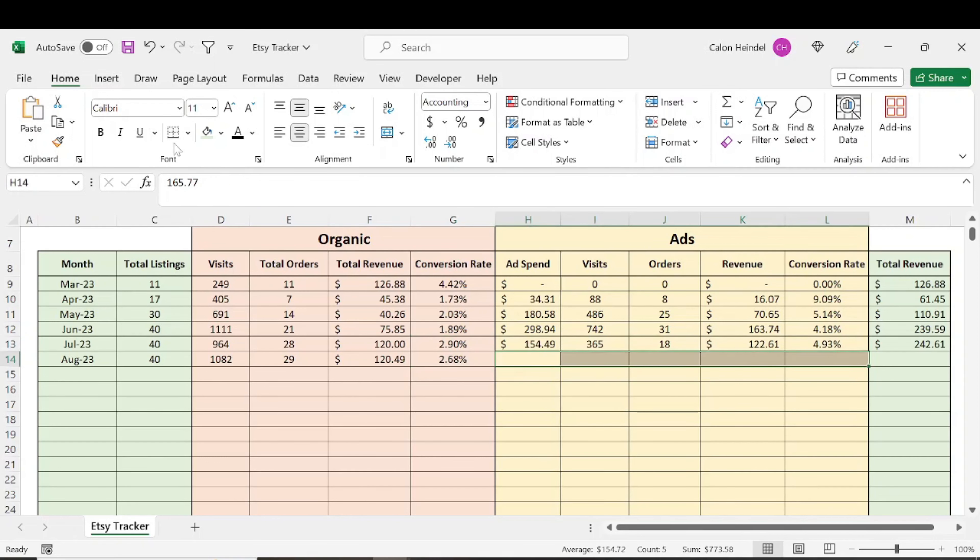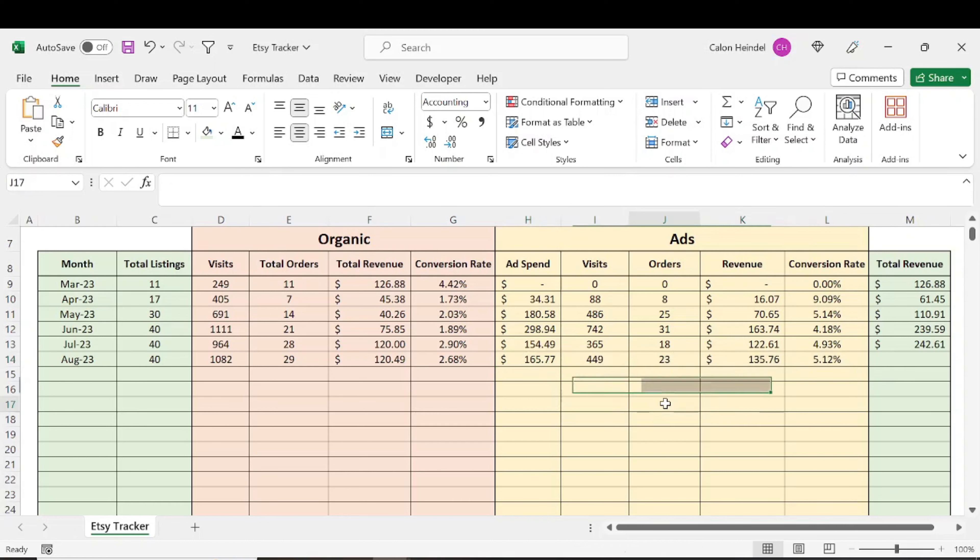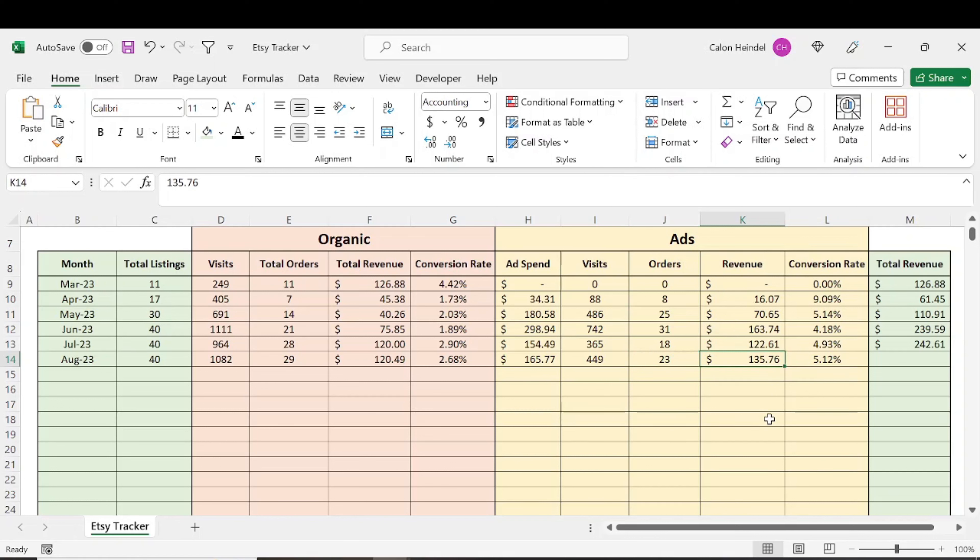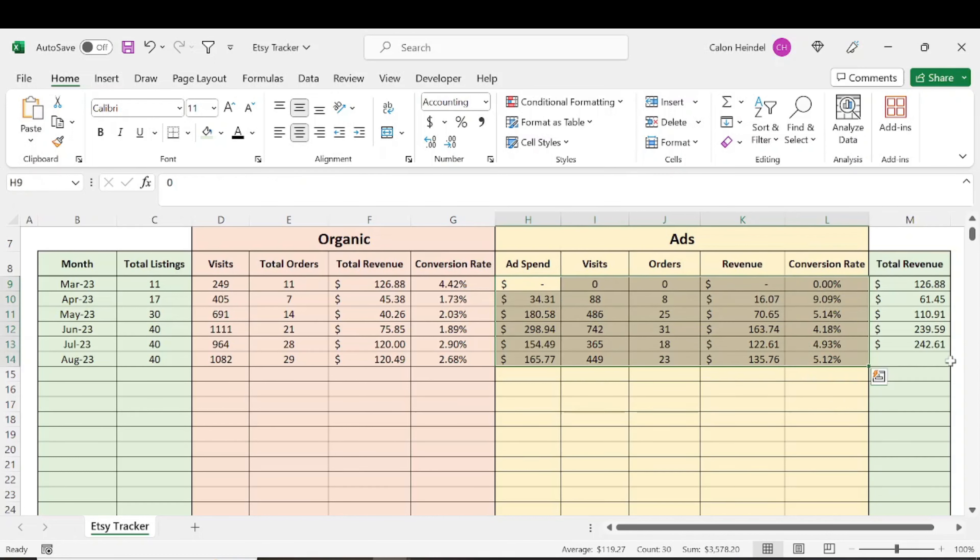If we look at my results from ad spend, I spent $165, which resulted in nearly 450 visits and 23 orders. I had more orders in August than I did in July. That resulted in $135 in revenue with a 5% conversion rate across ad spend.